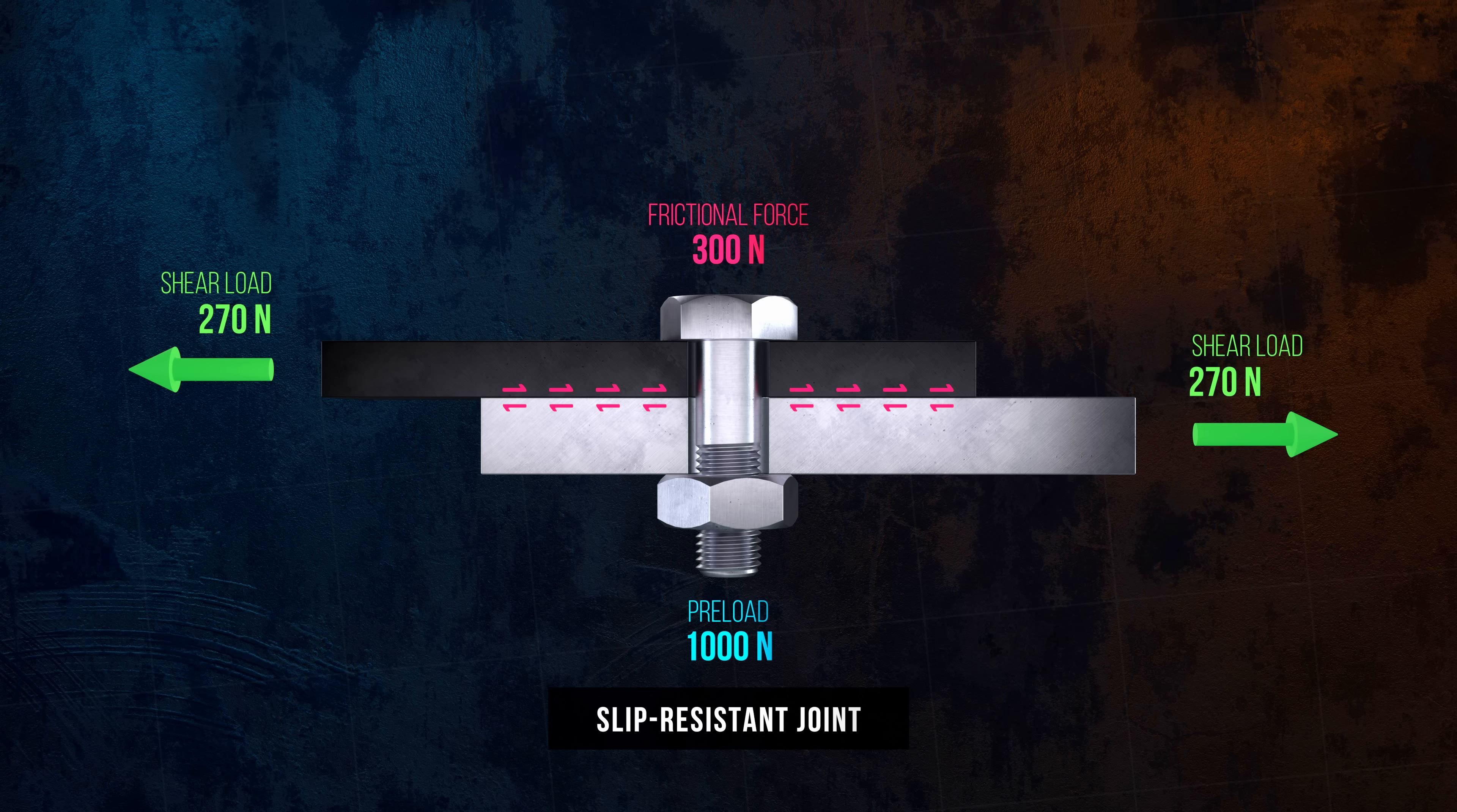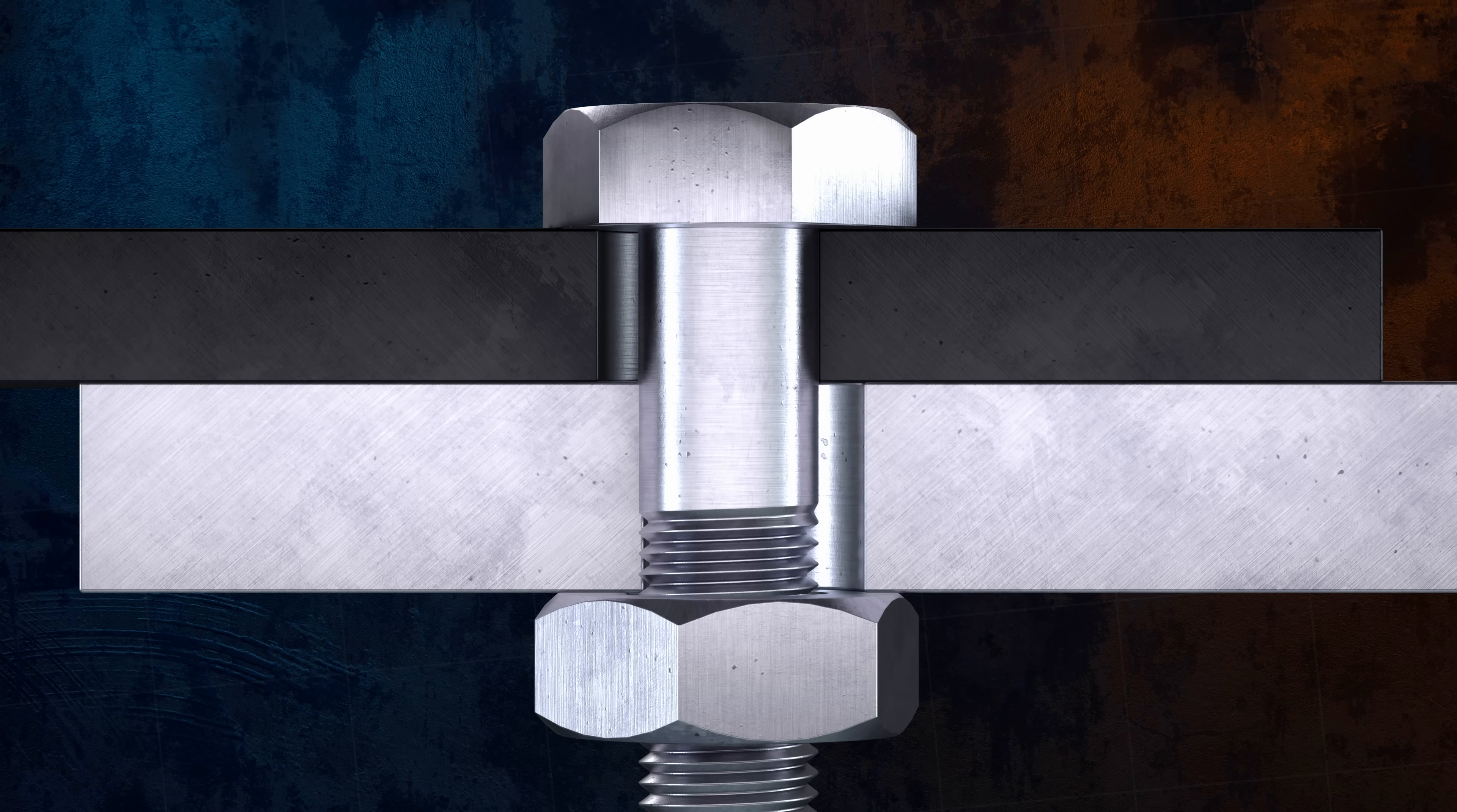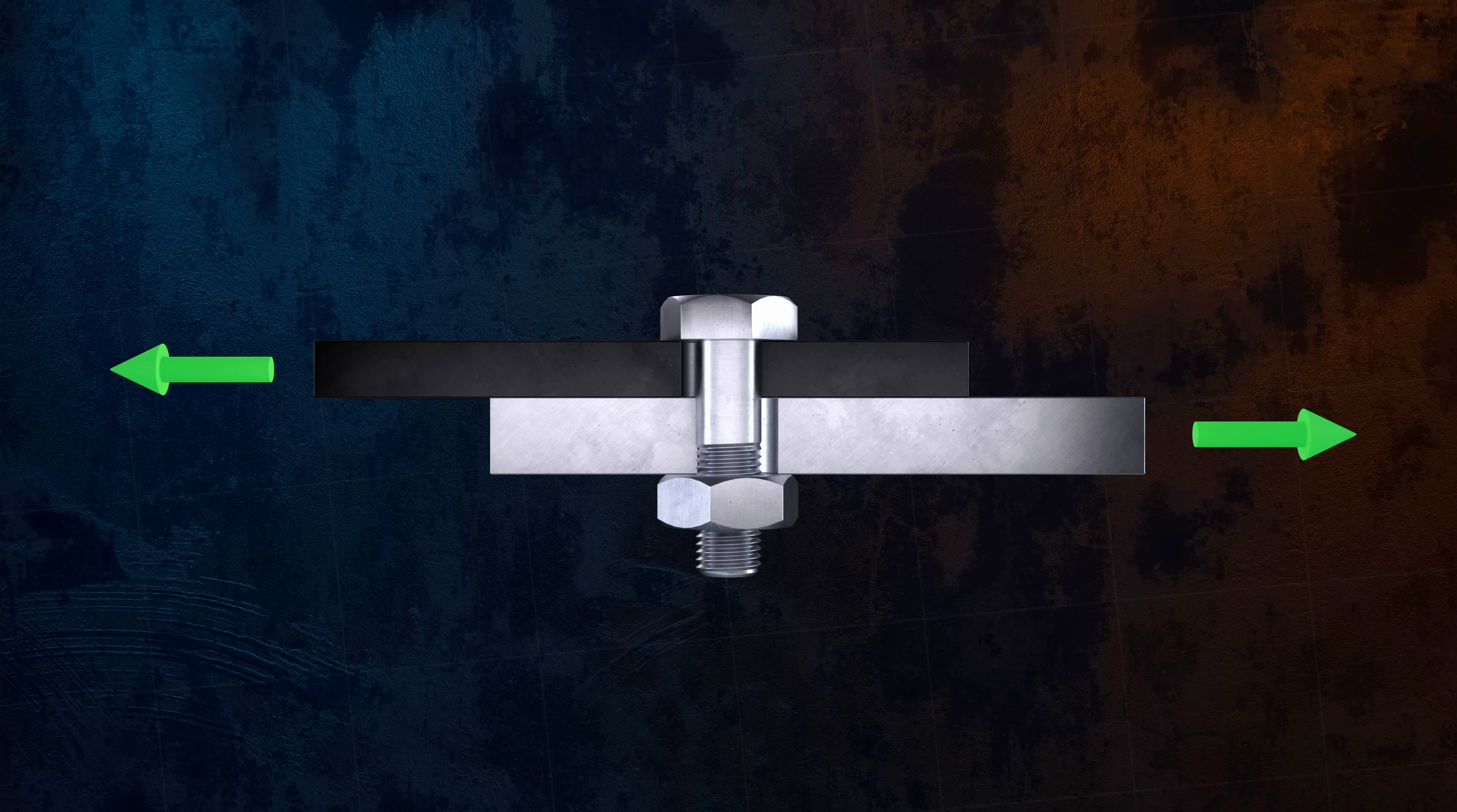If the applied load exceeds the frictional force, the joint will slip, and the joined parts will come into direct contact with the bolt, which is called bearing contact. In some applications the joint is considered to have failed if it slips, but in others slipping is acceptable. A shear joint where the load is transmitted directly from the joined members to the bolt by bearing contact, either because the applied force has exceeded the frictional force, or because the joint has intentionally been designed with little or no preload, is called a bearing joint.